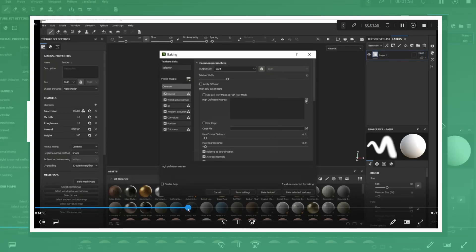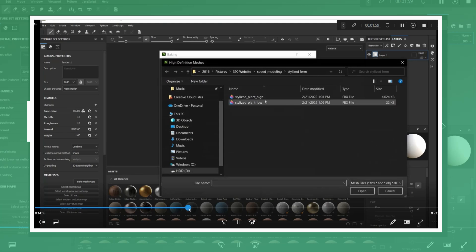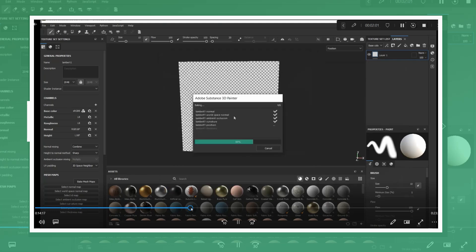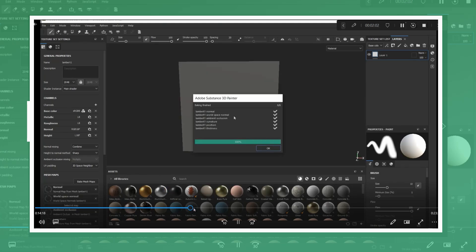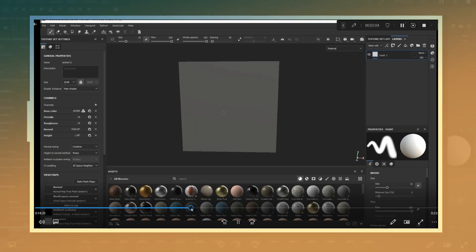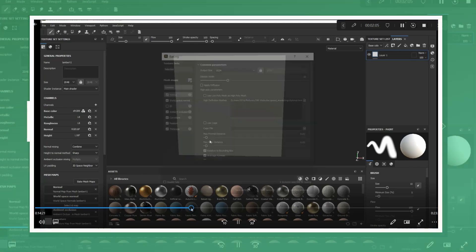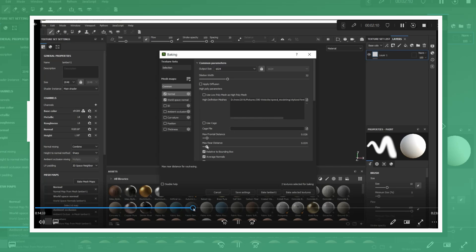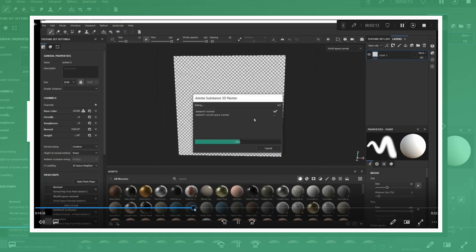In Substance Painter I imported the plane and proceeded to bake the high poly details. At first I encountered some baking issues where the model did not bake properly. To fix this I increased the max frontal and rear distance setting.